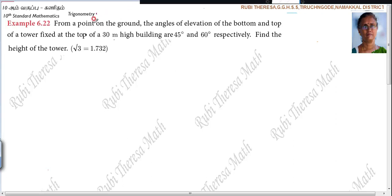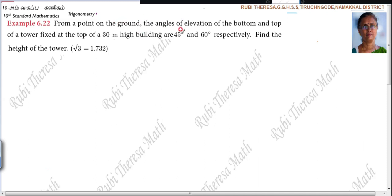Listen here. From your point on the ground, the angles of elevation of the bottom and top of your tower are fixed at the top of your 30-meter high building at 45 degrees and 60 degrees respectively. First, you should know how to read the problem and what they have given, to draw the diagram. Find the height of the tower from the point on the ground.